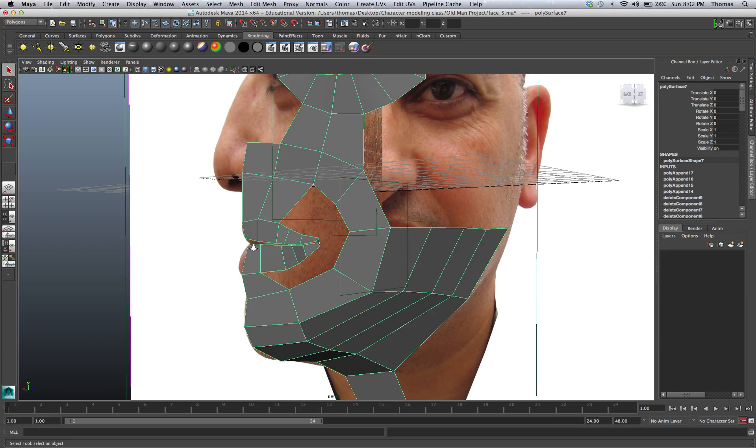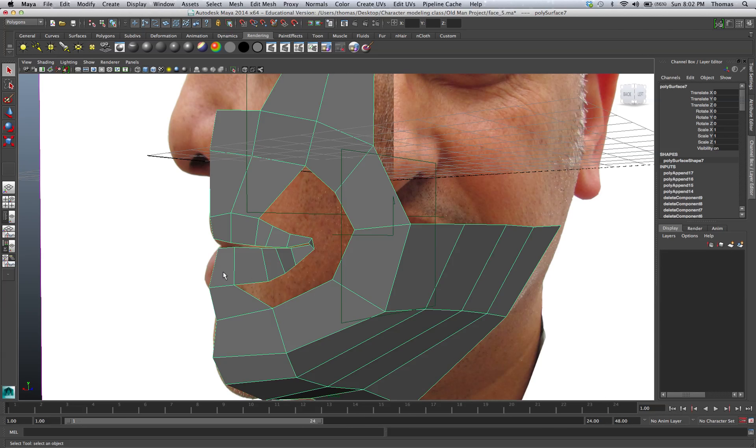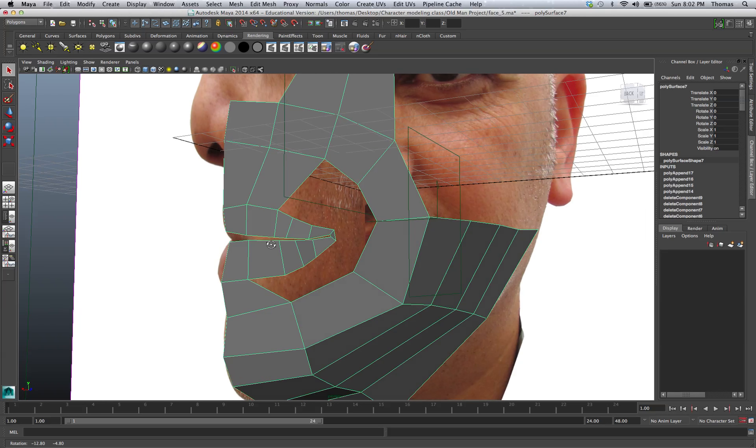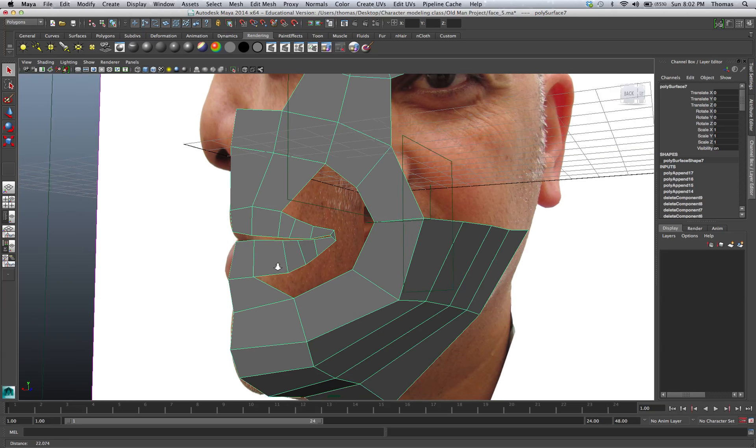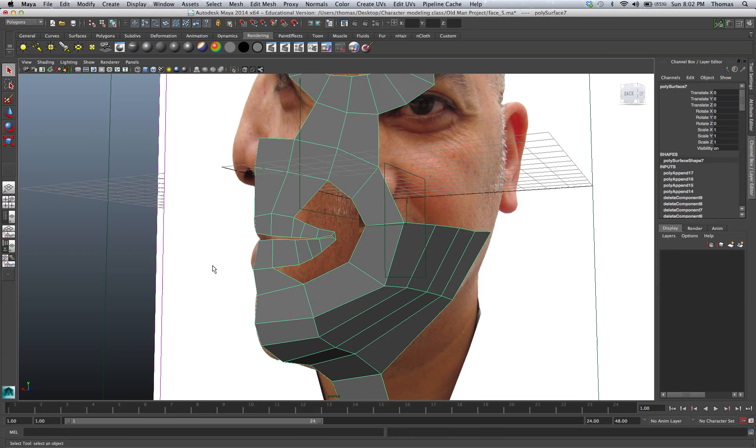All right, so we've got our lips here. We've got 1, 2, 3, 4, 5, 6. 1, 2, 3, 4, 5, and then 1, 2, 3, 4, 5 up here, and then this is 6 right here. So you can see we need to do some more splitting in here so that when we do our pen tool, everything is matching up.